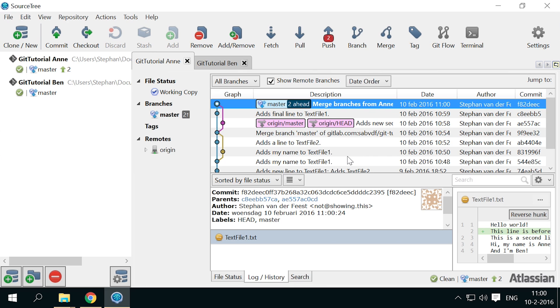As you see, Git did not report any problems with this merge. But handled it automatically. Anne can now push the merge.